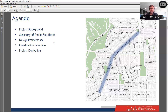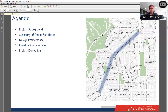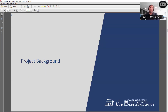The agenda for this evening covers the project background — how we got here and why we're doing this. We'll also provide a summary of what we've heard from the community and how we've been responsive through design refinements. Then we'll go through the construction schedule and talk about what comes after construction, including project evaluation — how we'll assess whether this has been a successful project and how we can make it better.